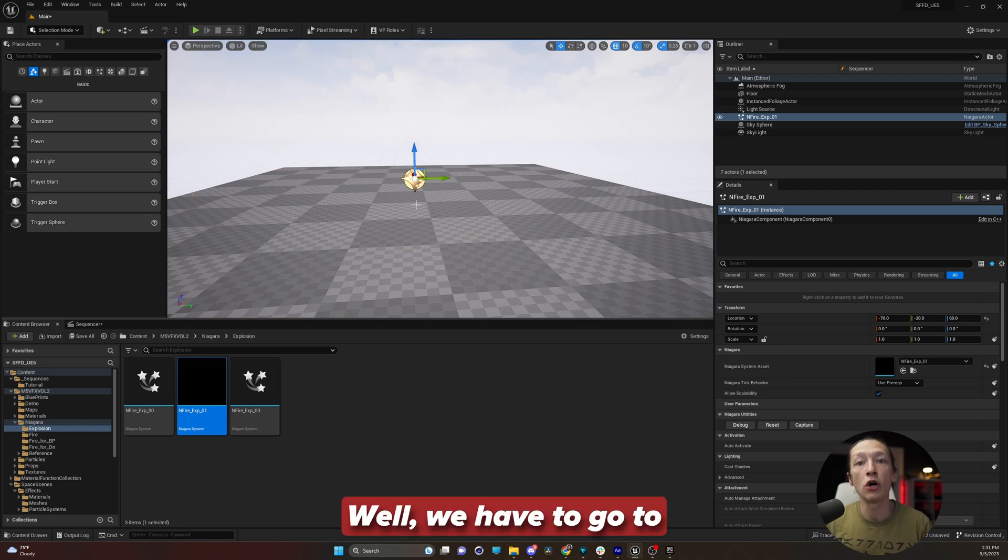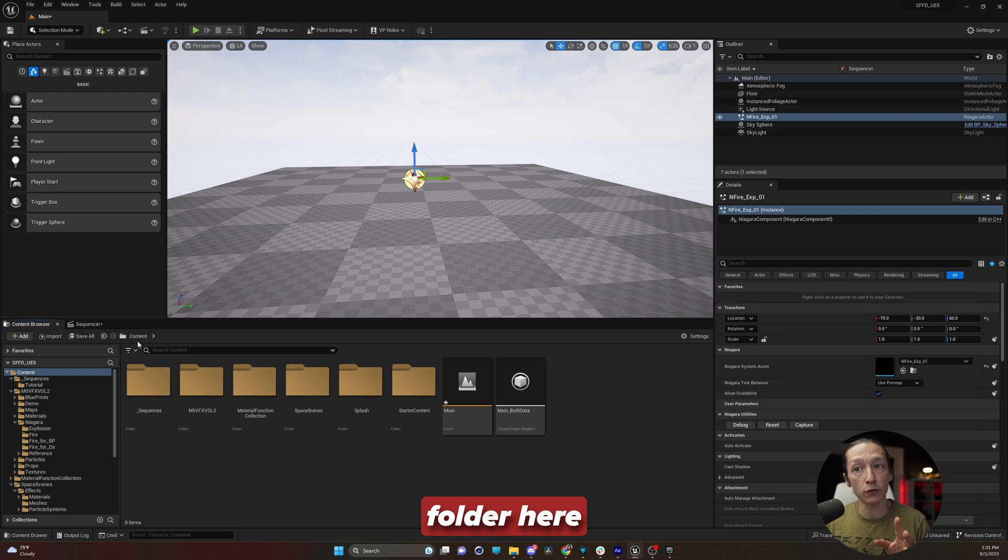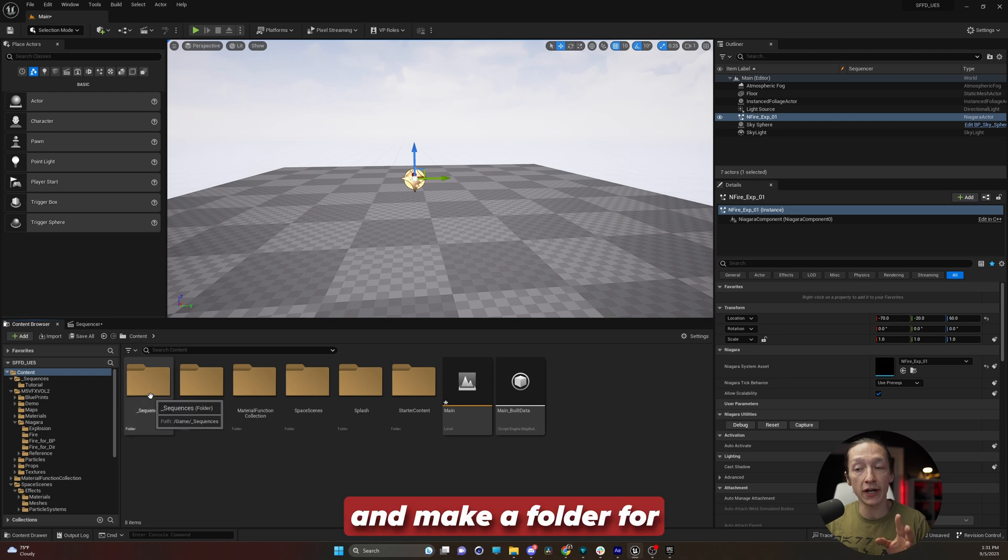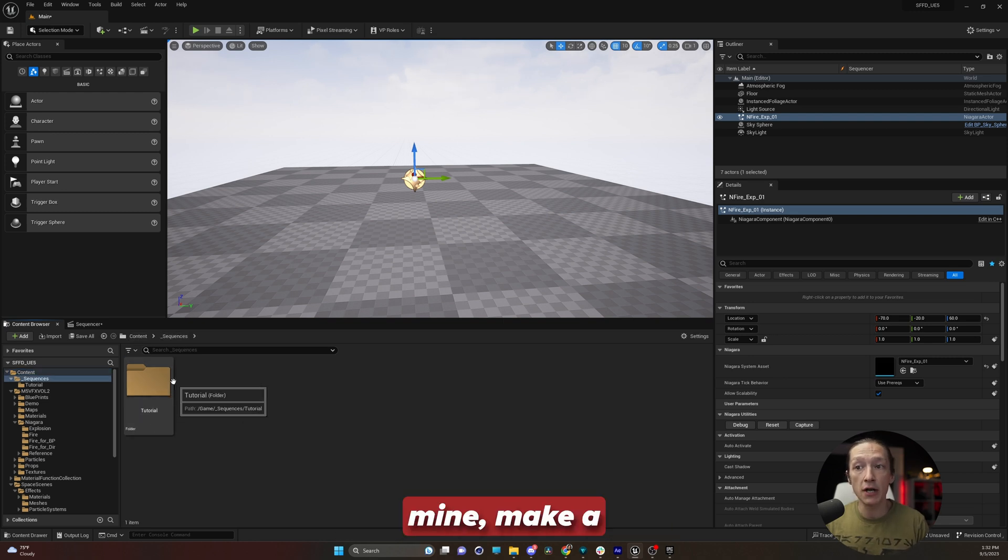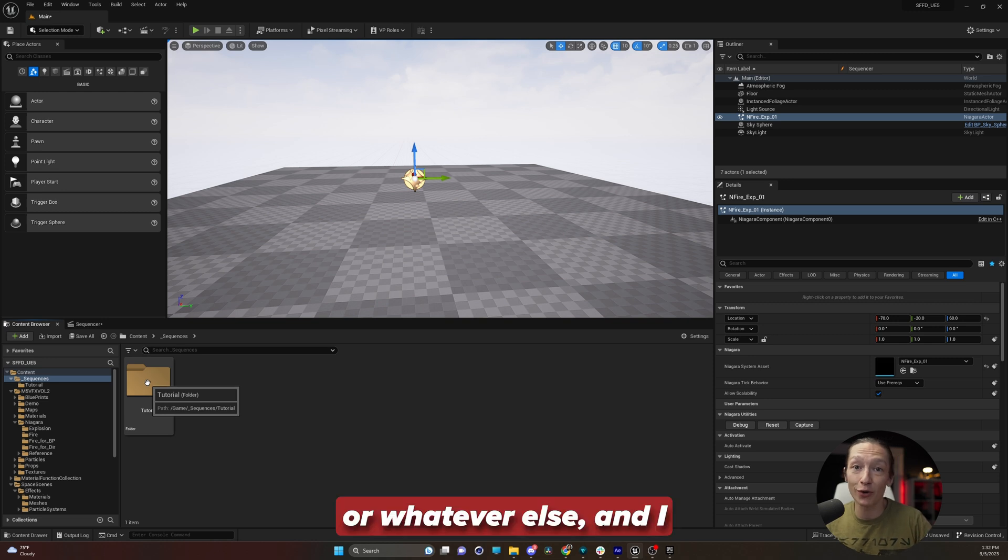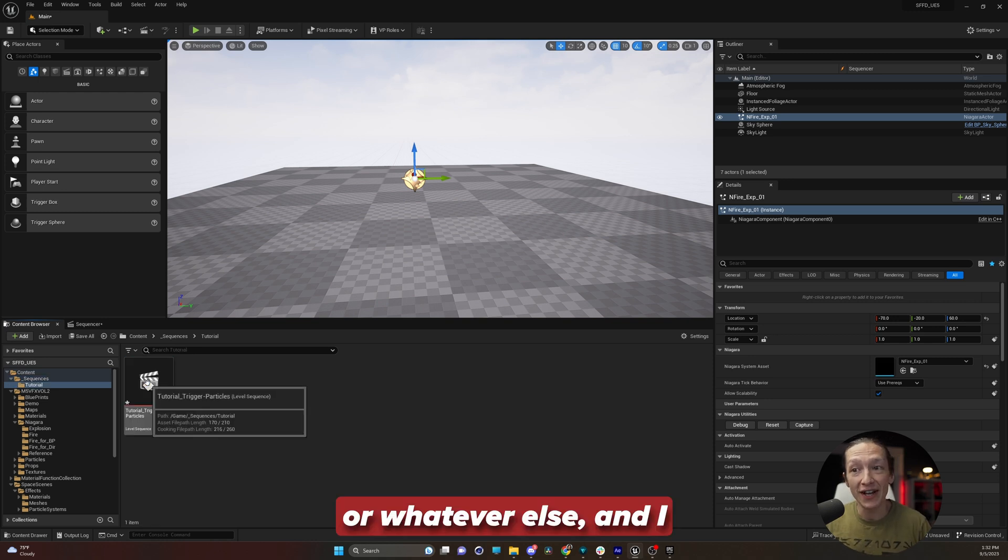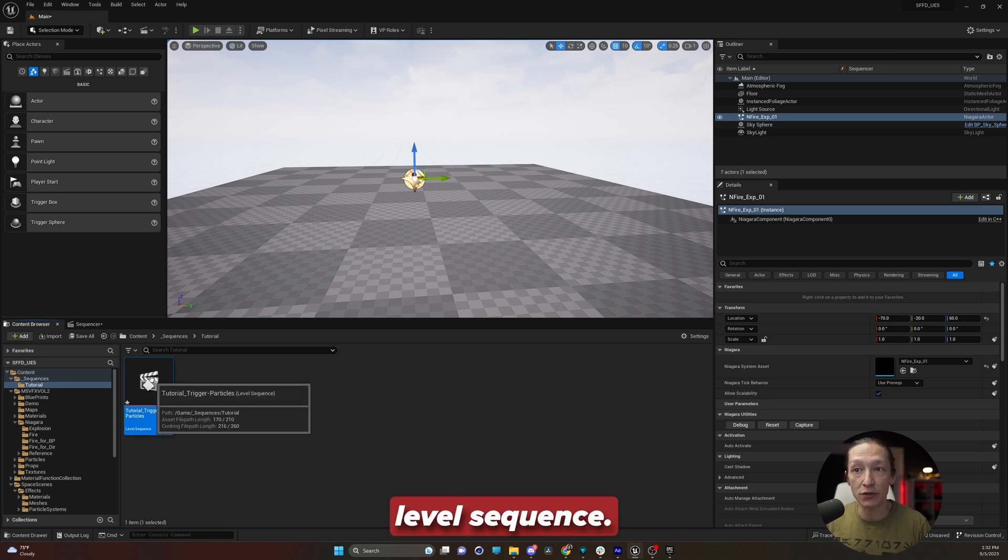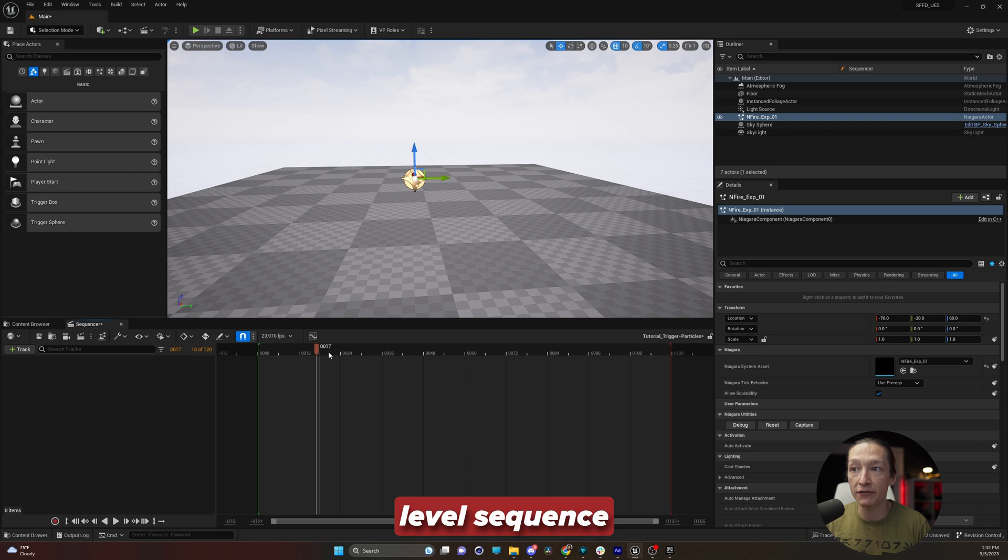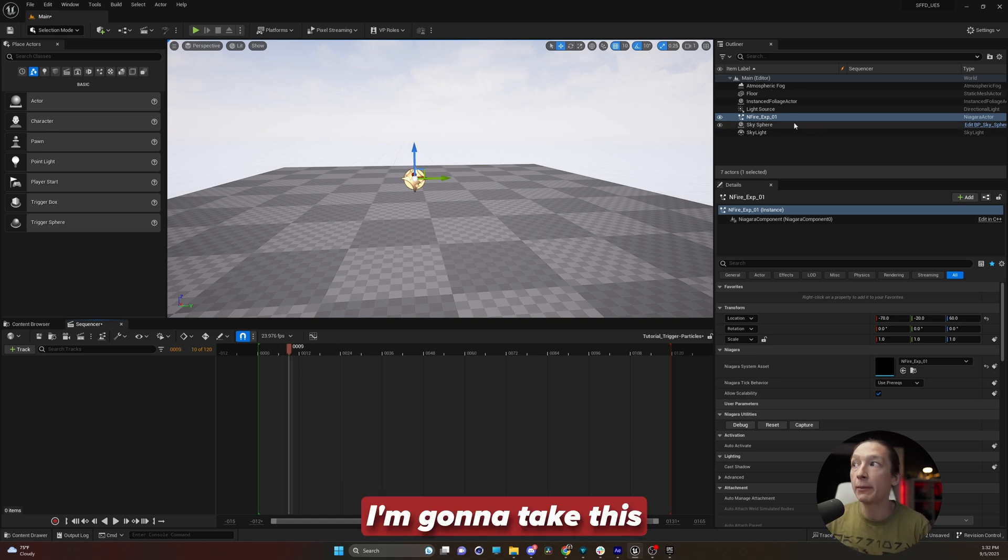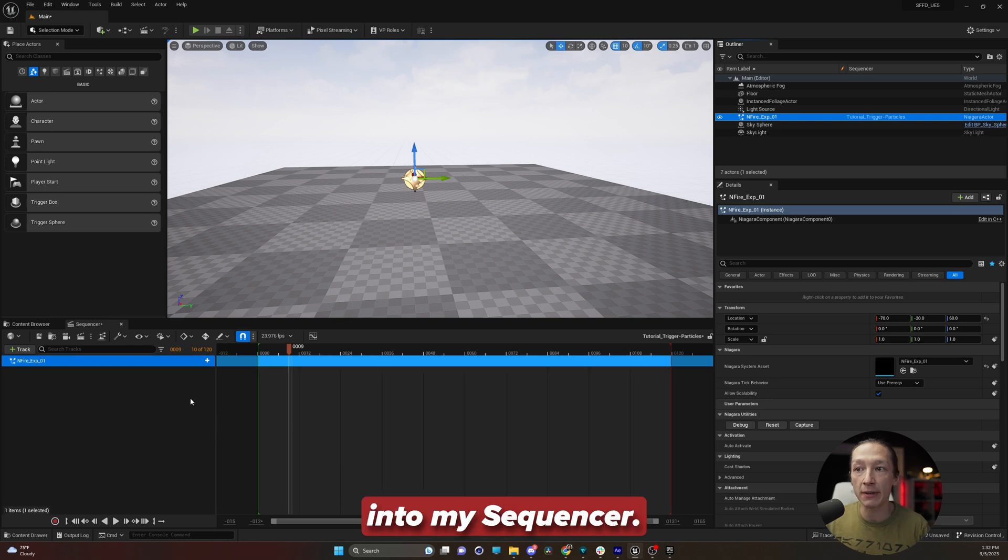How do we trigger it? Well, we have to go to our sequencer. So you're going to go to your main content folder here and make a folder for your sequences. I'm going to double click mine, make a folder for tutorial or whatever else. And I have this level sequence. Double click that and I have an empty level sequence with nothing in it. I'm going to take this fire explosion and drop it into my sequencer.